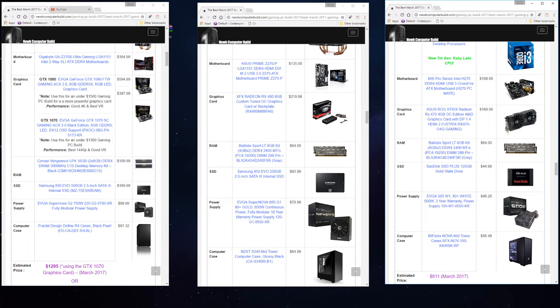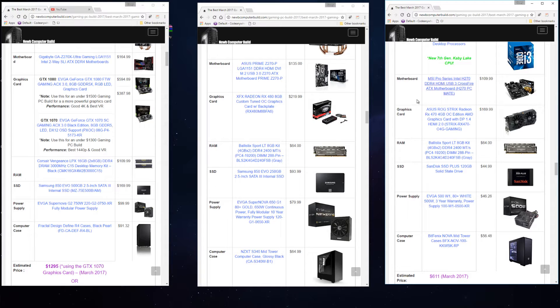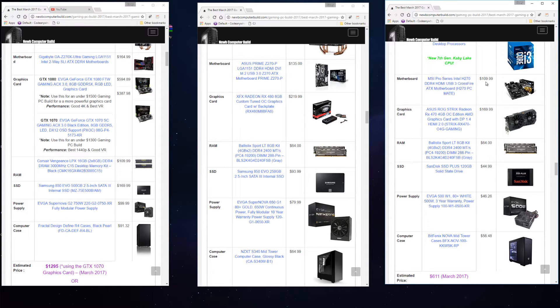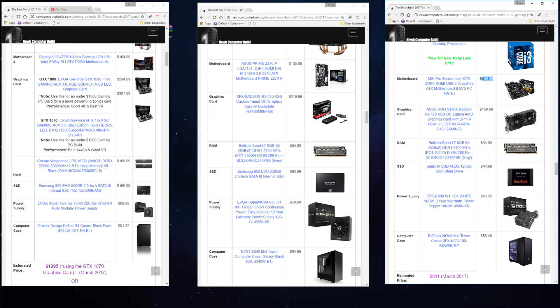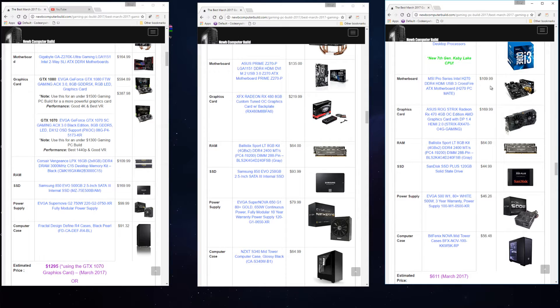For the $600 build we have an MSI Pro series Intel H270 which comes out to $109.99. I am suggesting a better motherboard than last month's suggestion, so just keep that in mind if you were looking since last month.